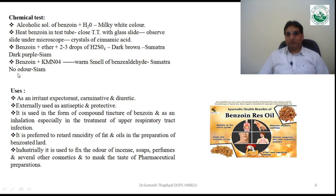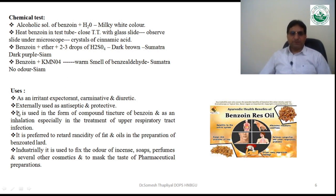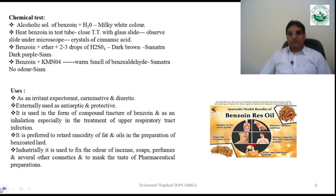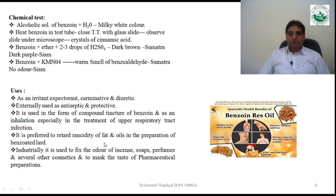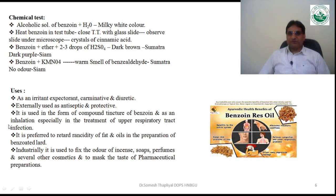The uses of benzoin: it is commonly used as an irritant expectorant, carminative, and diuretic. Externally it is used as an antiseptic and protective. It is also used as tincture of benzoin for inhalation in the treatment of upper respiratory tract infections. It is used to reduce rancidity of fats and oils in preparations such as benzoated lard, and in industry it is used to fix the odor of cosmetics like incense, soaps, and perfumes, and to mask the taste of some pharmaceutical preparations.